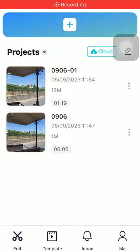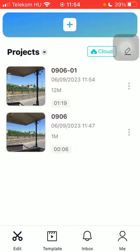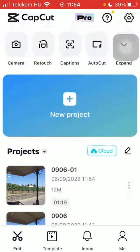Hello guys, in this video I'm going to show you how to add text to your cover picture that you insert into your video on the CapCut application.